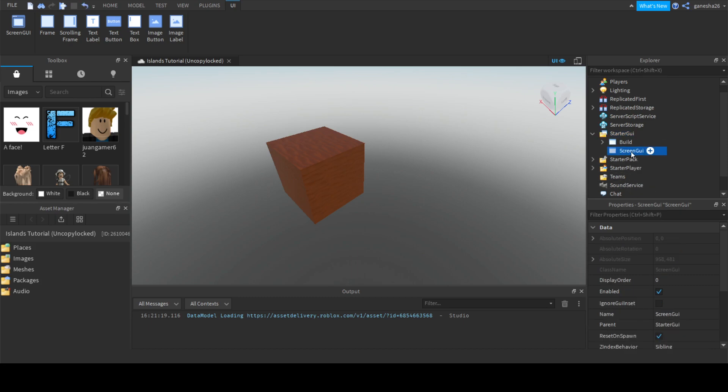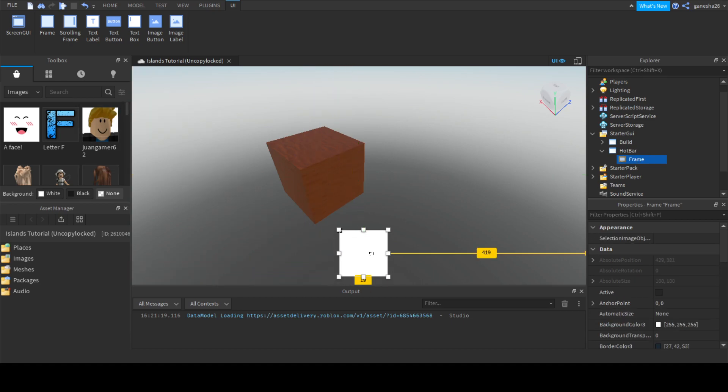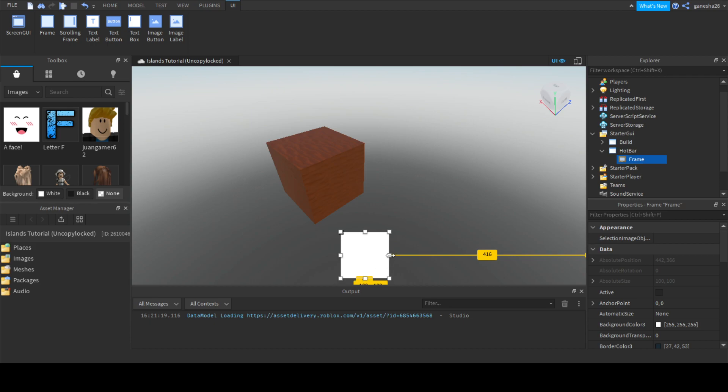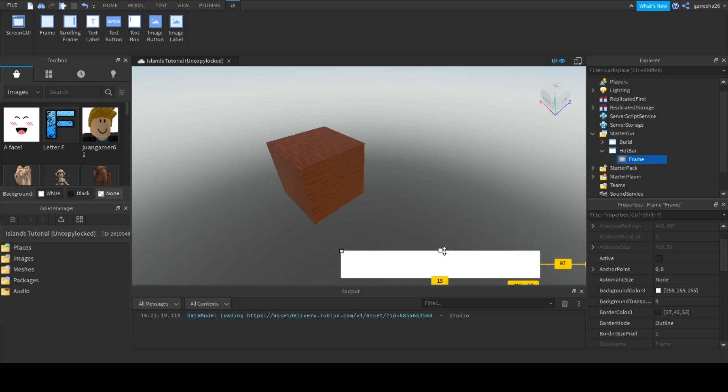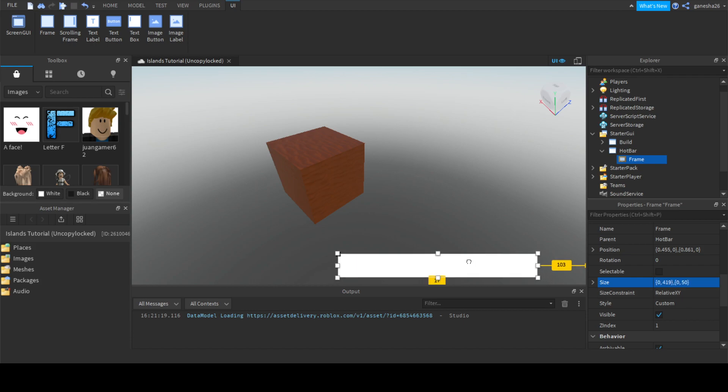Let's just get a screen GUI and name this hotbar, and let's add a frame. Put it like here, plus like 15, and then let's scale it. I don't know how much to scale it. Let's put this size to like 50. Yeah, 50 looks good. Just put that down to 15 again.